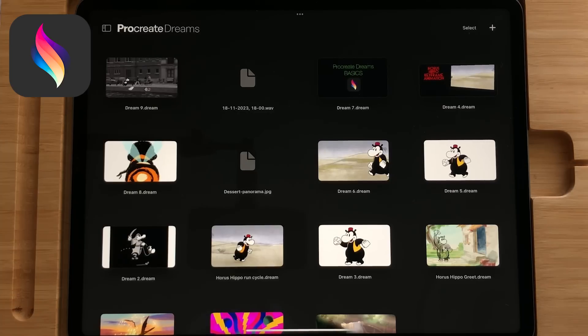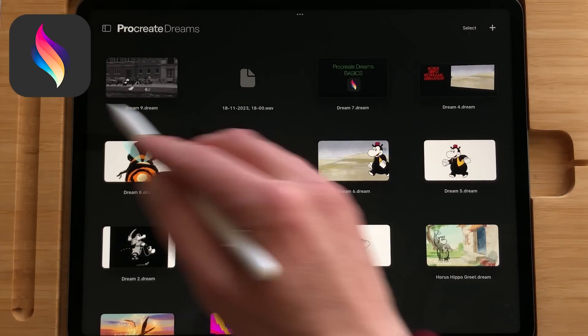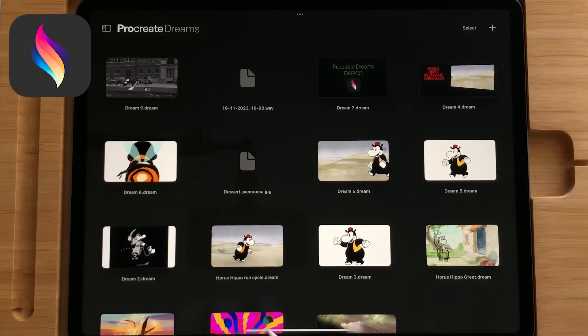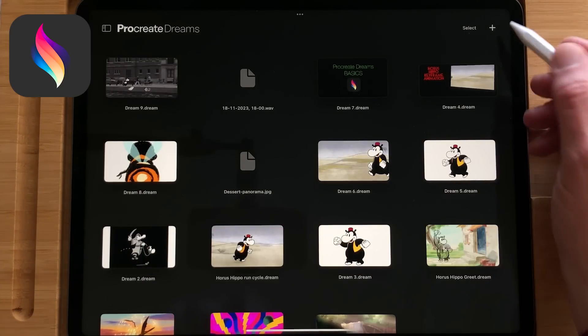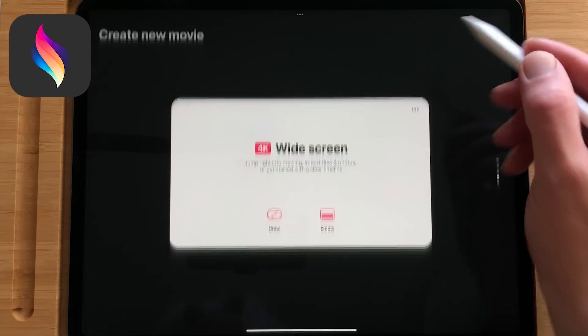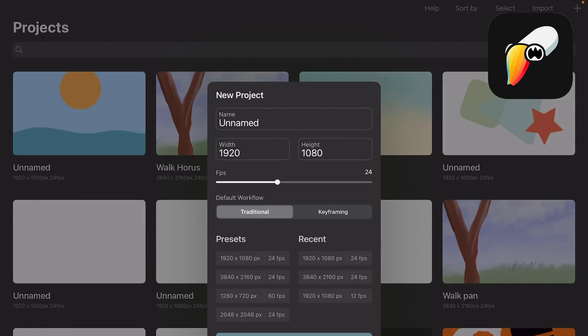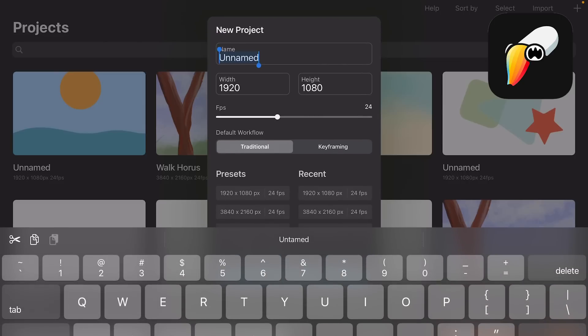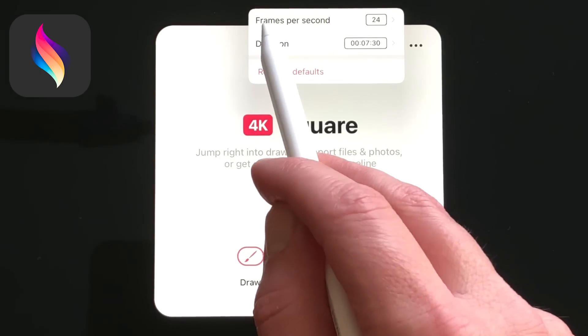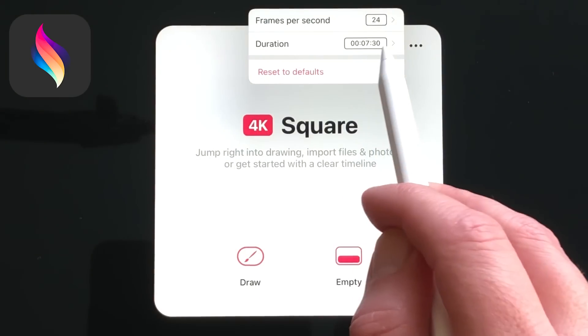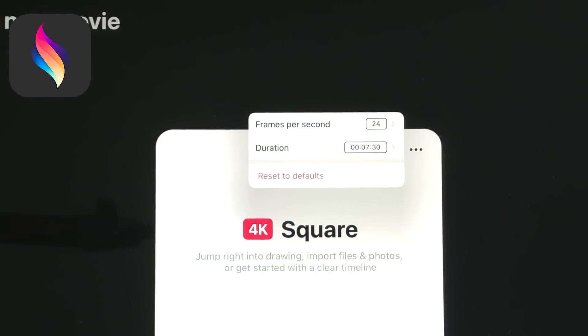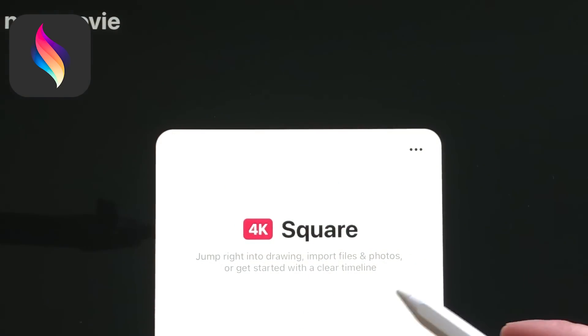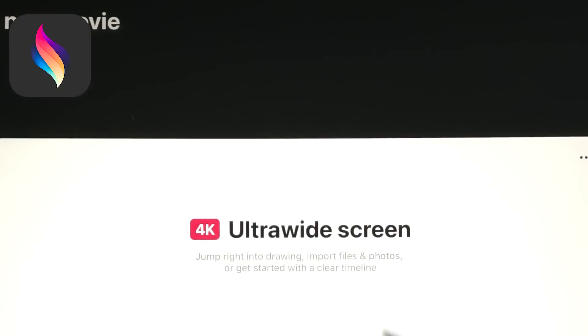Interface. The interface of Procreate Dreams is set up somewhat similar to Procreate. You have the gallery which is called the theater where all your movies are stored. Here you can make a new movie file and start animating. Toonsquid has the same setup, a gallery with all your movies and the place you can create a new movie.